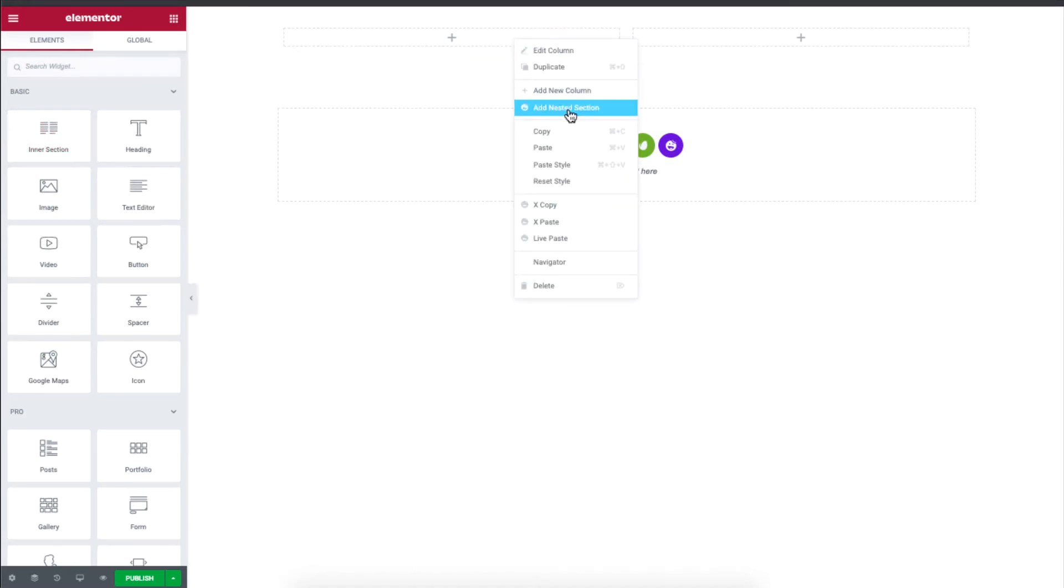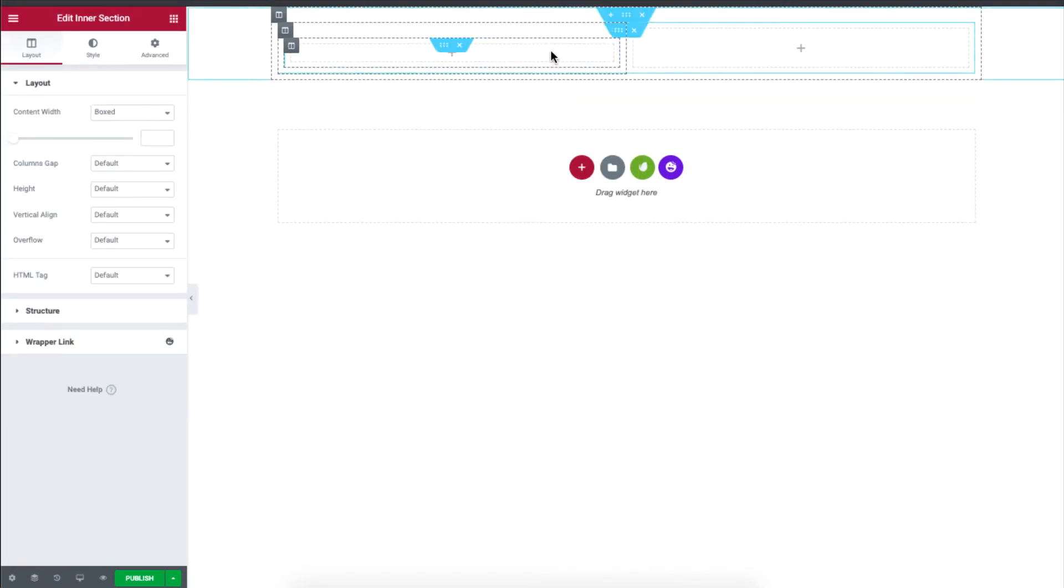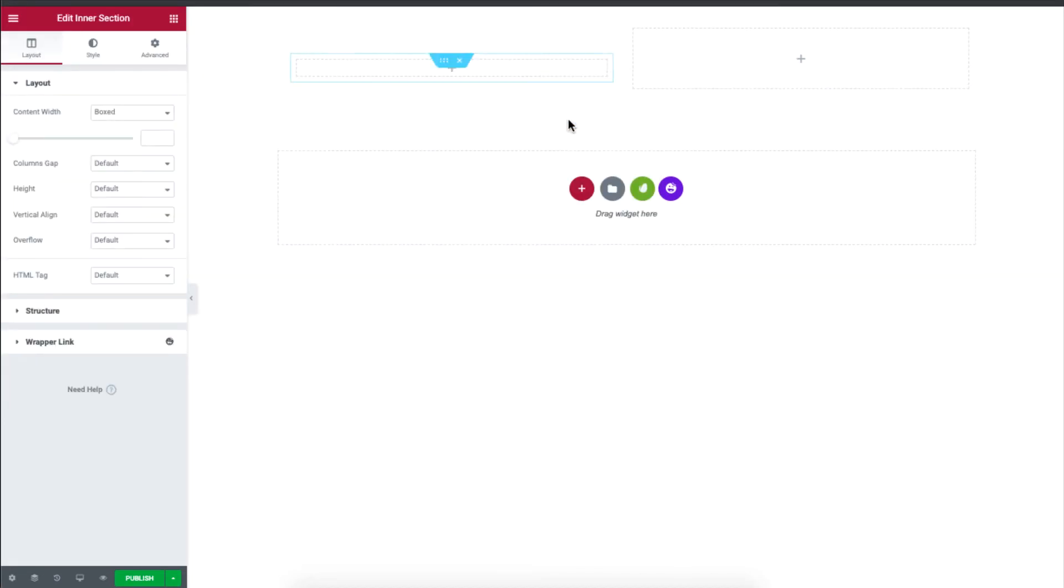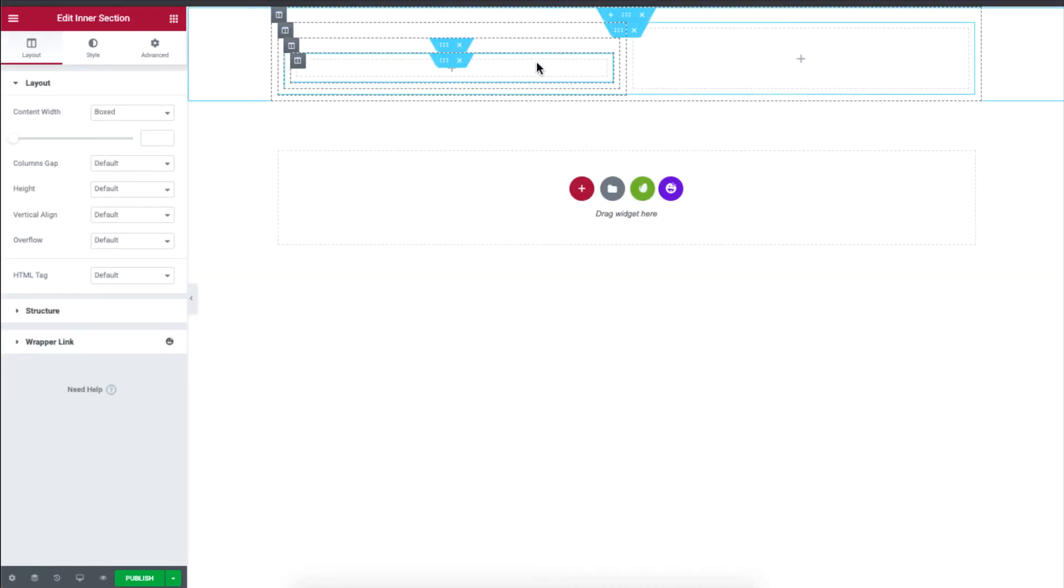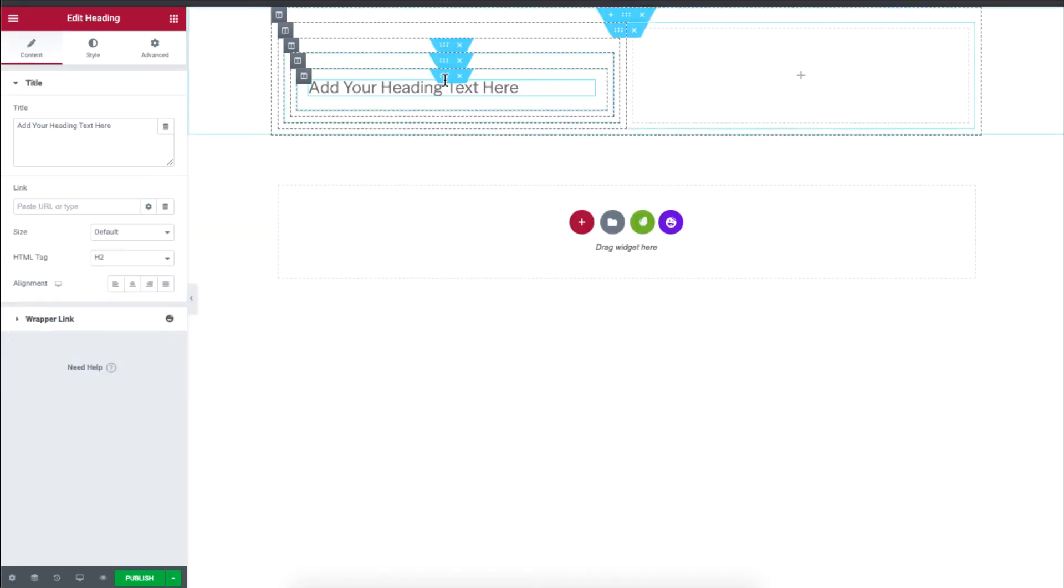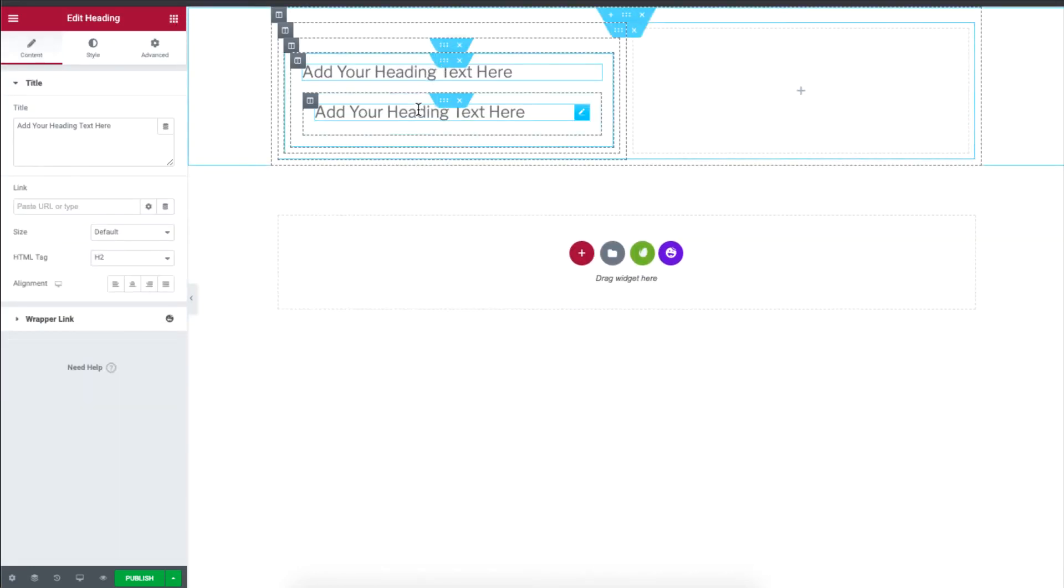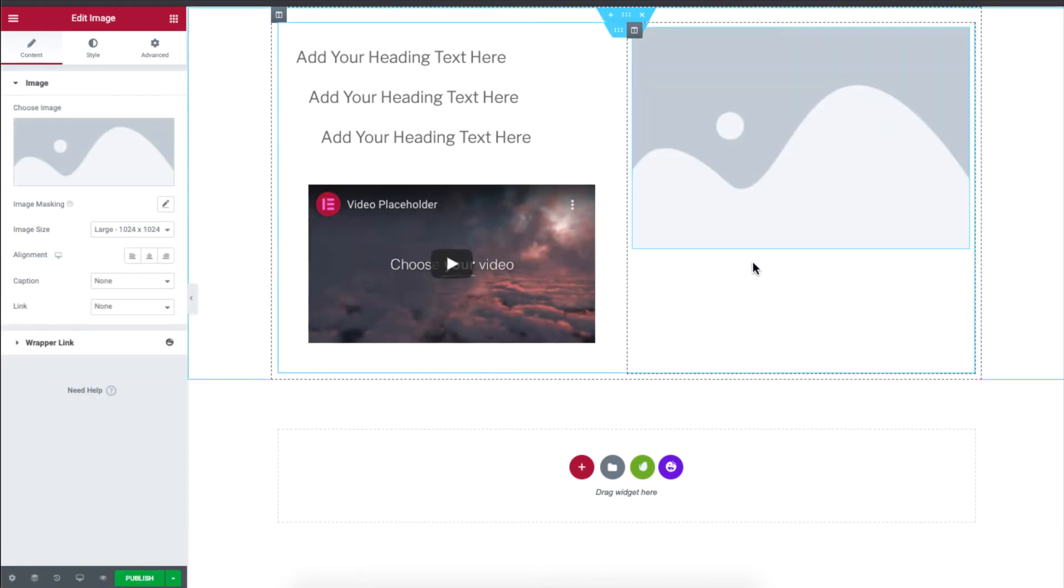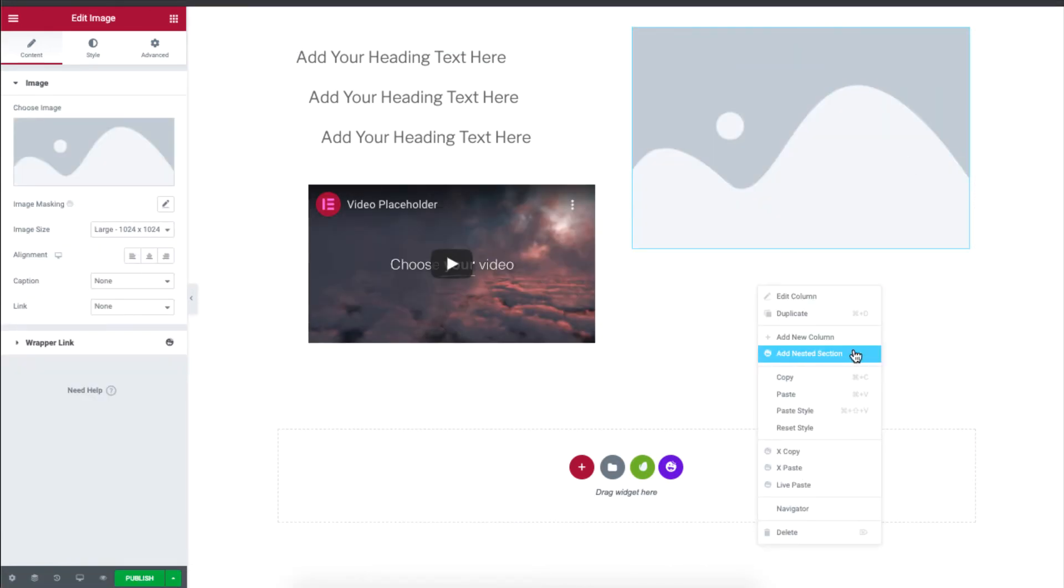This is enabled as soon as you install and enable the Happy Add-ons plugin. You can add as many sections as you want. You can add text, videos, images, buttons, and any other widgets.